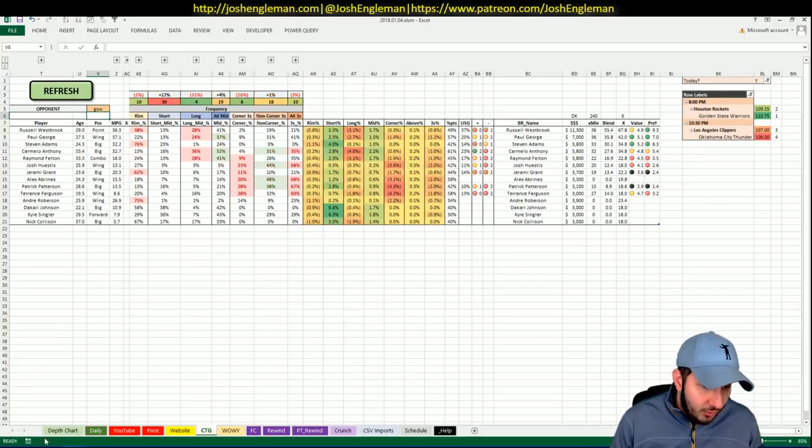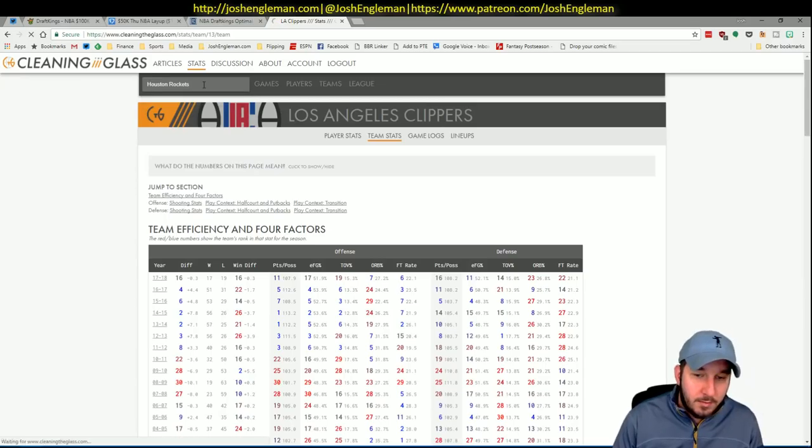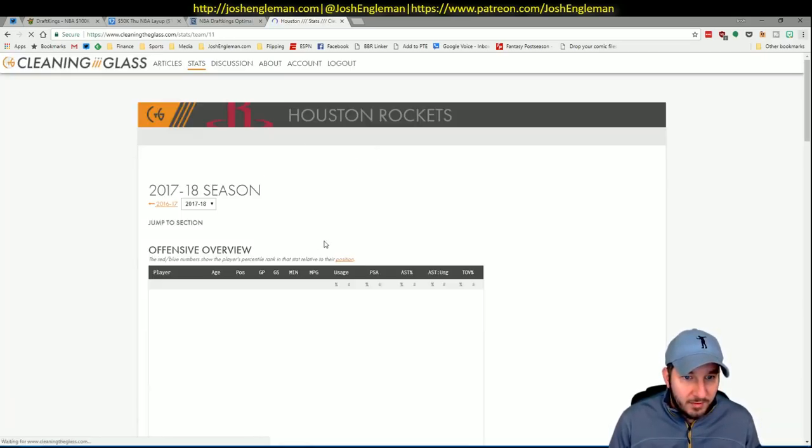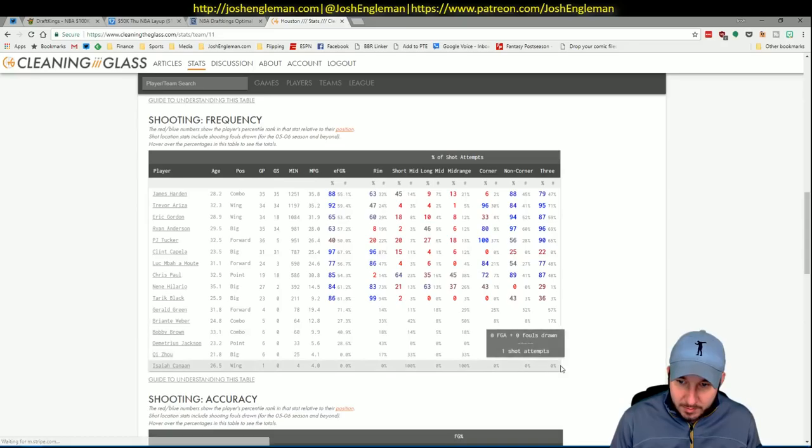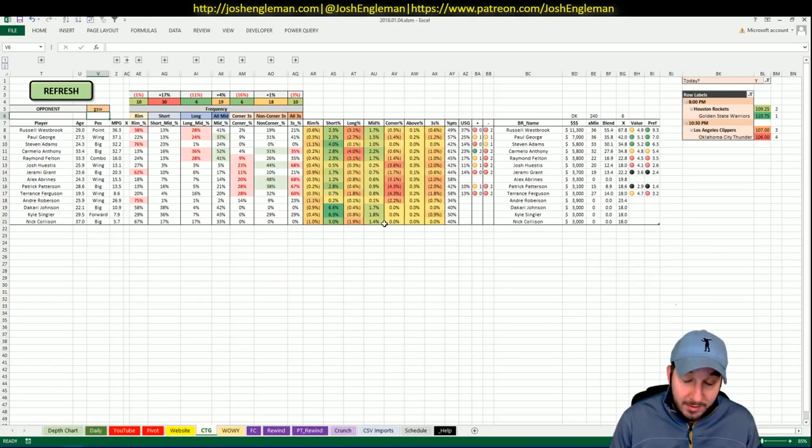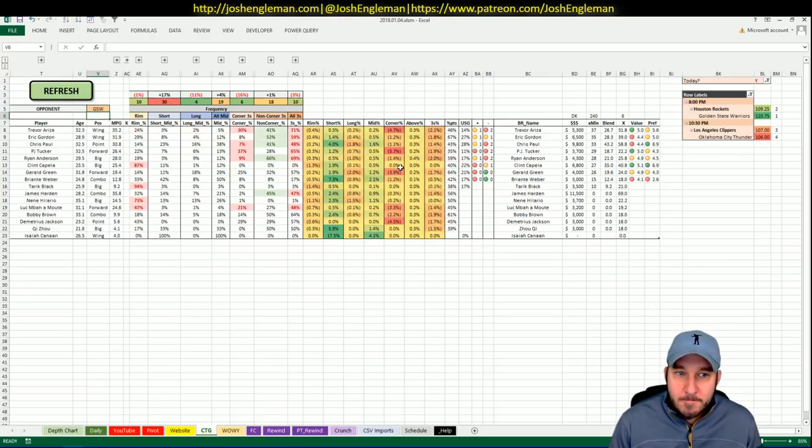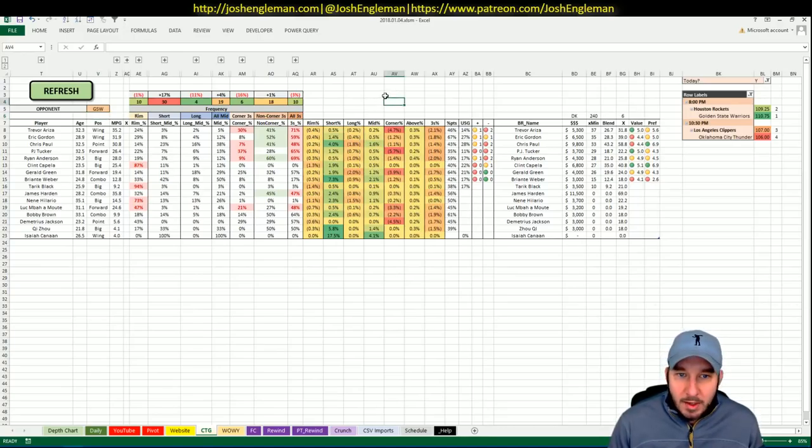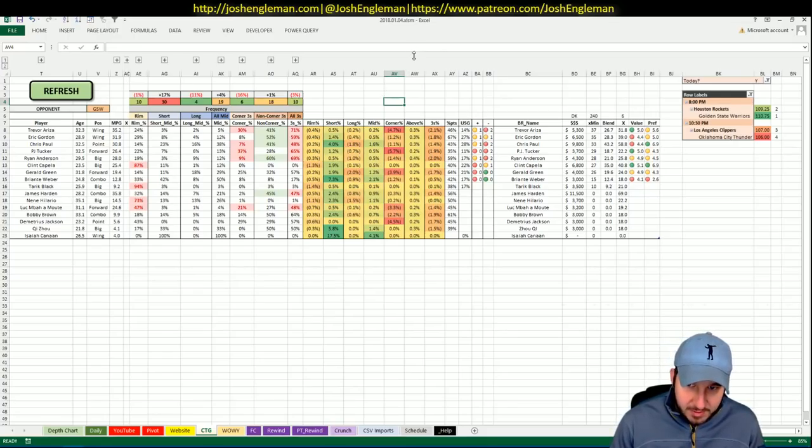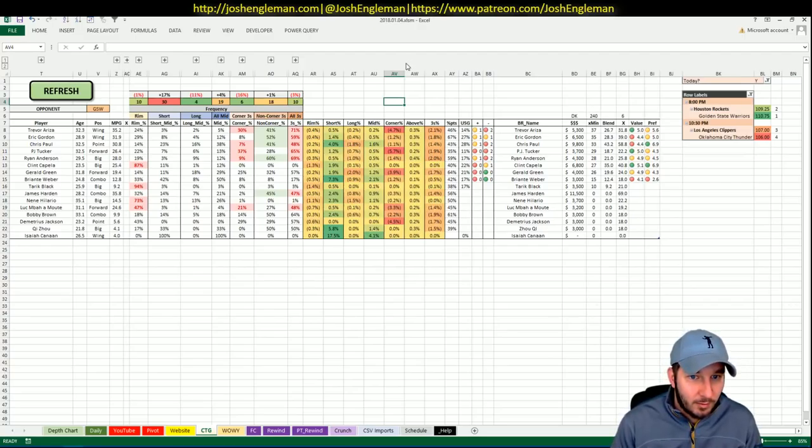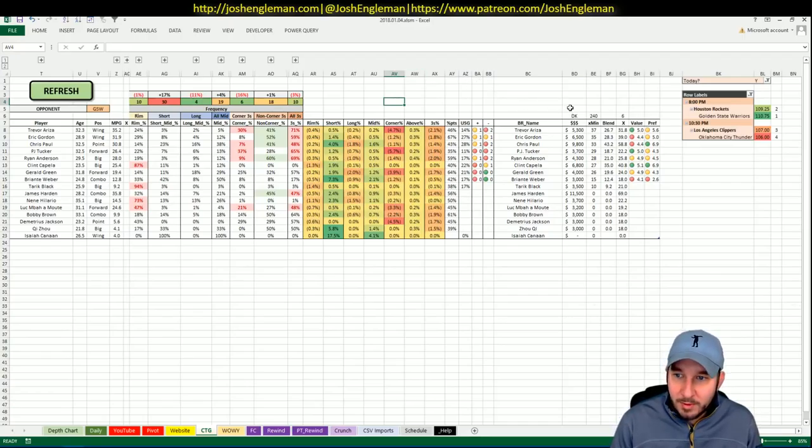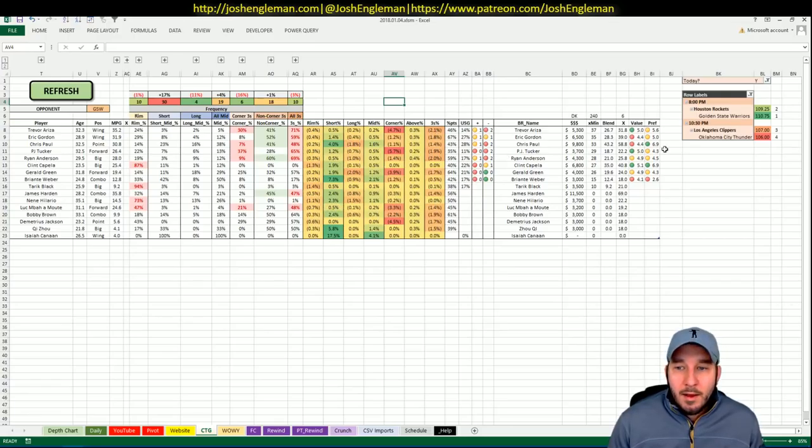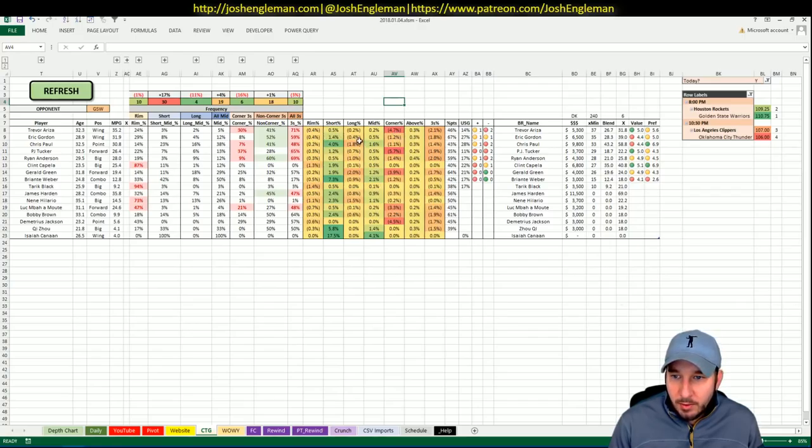This game should have the higher implied totals. The Thunder are a bit more of a defensive team, so that should bring that total down a little bit. But it's not as if you're avoiding any of these games or anything like that. You've got to have large chunks of both.